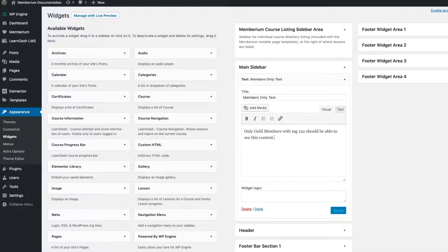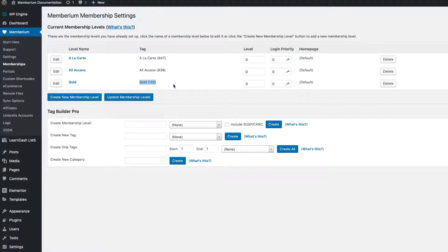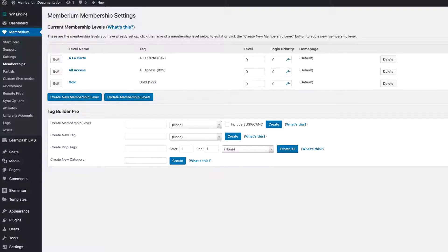Just to clarify I have a gold membership here, and the tag associated with that membership is tag 122. This means that anybody who has tag 122 has my gold membership.